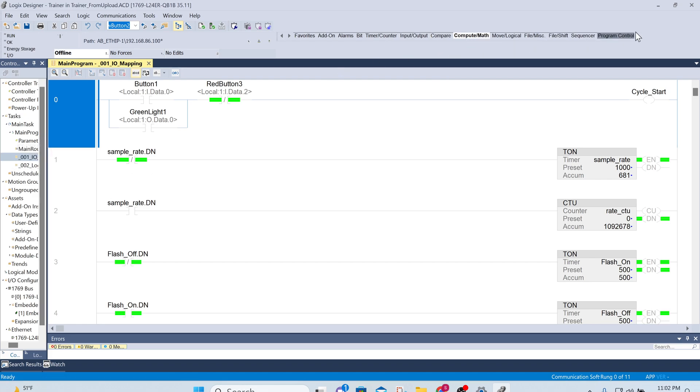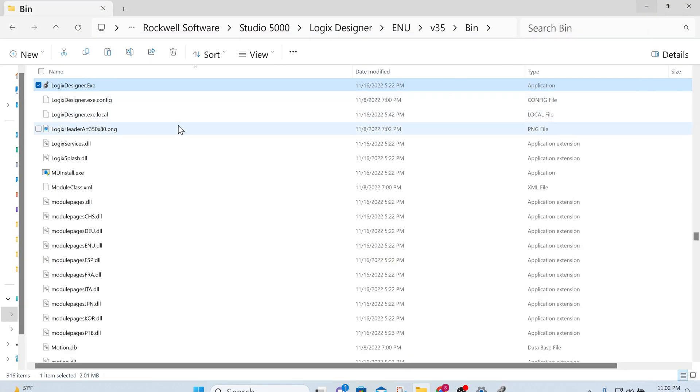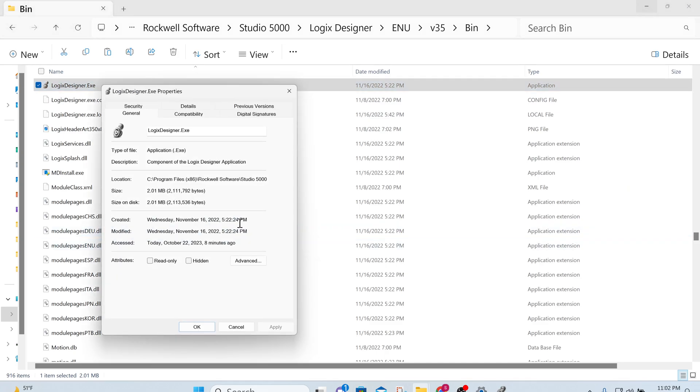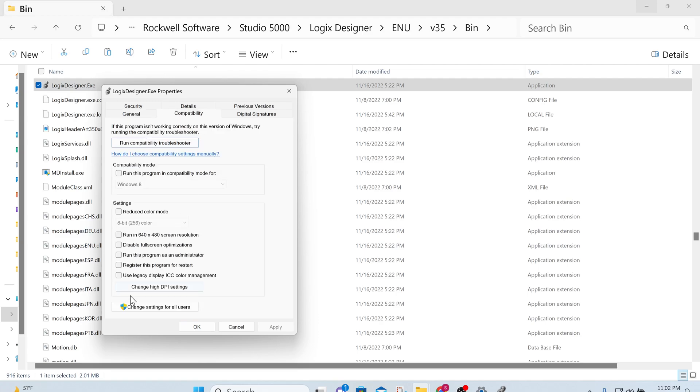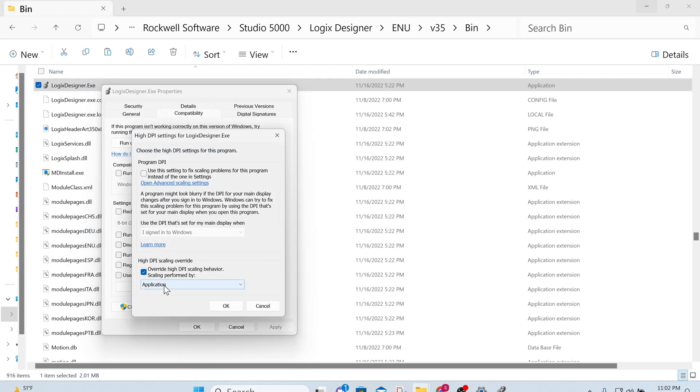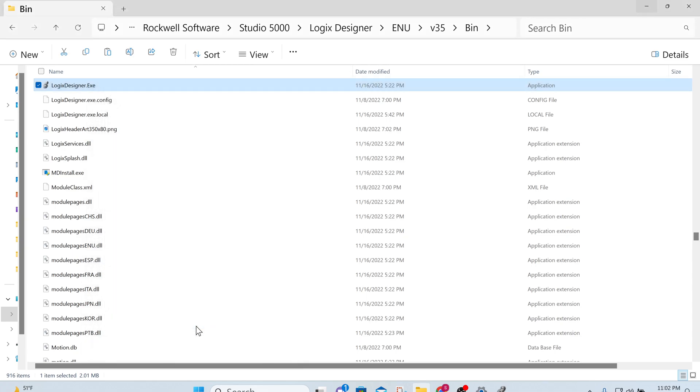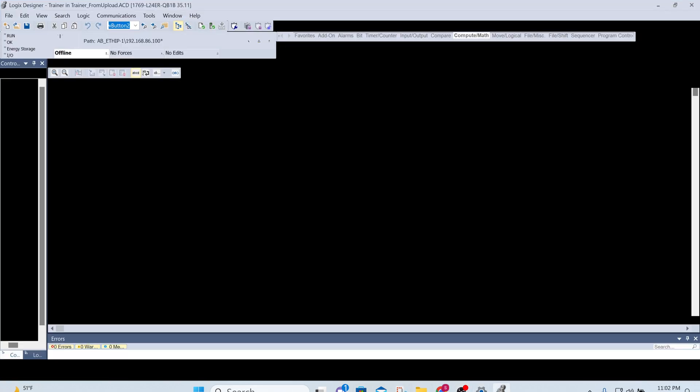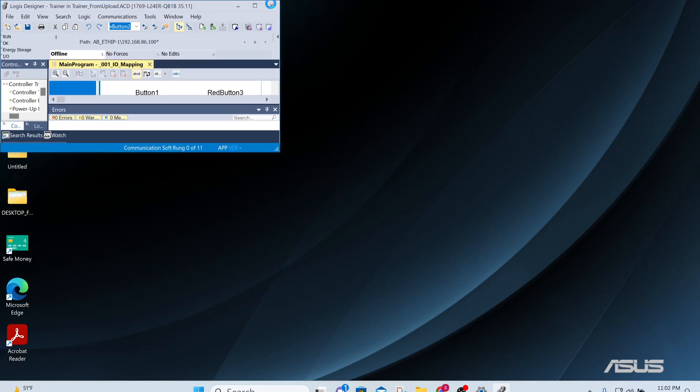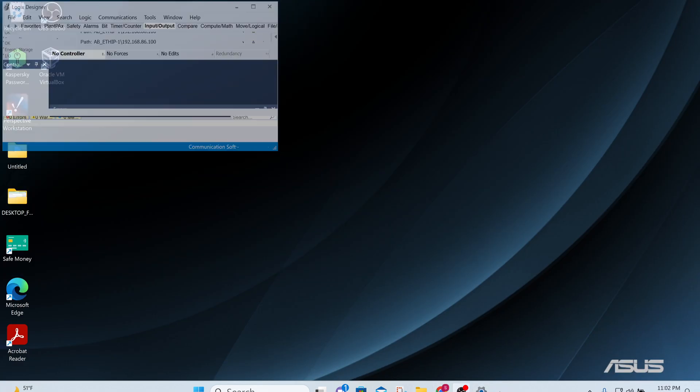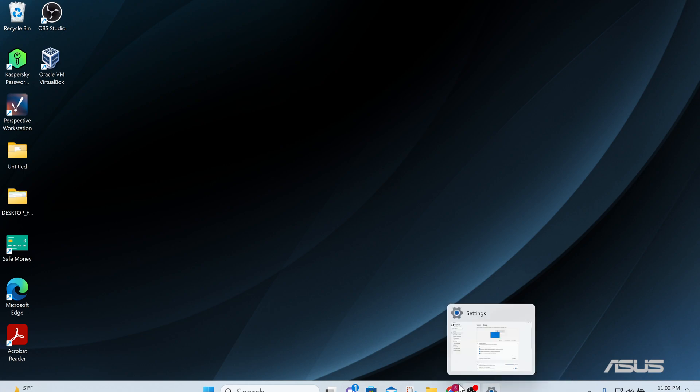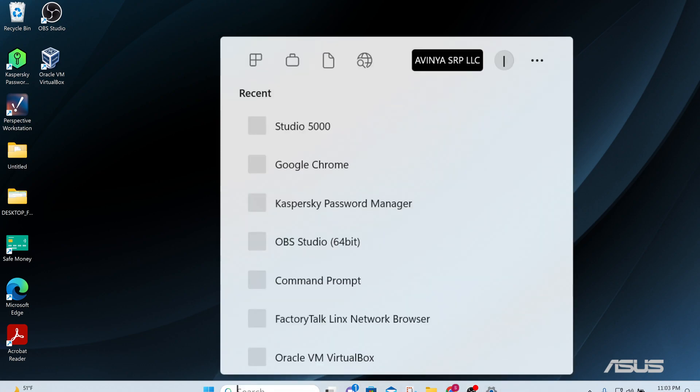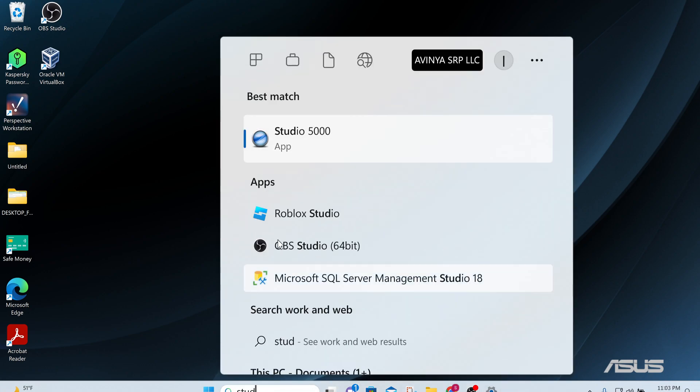So let's try System this time. Compatibility, change, override by System, OK, Apply, OK. And let's close it and reopen Studio 5000.